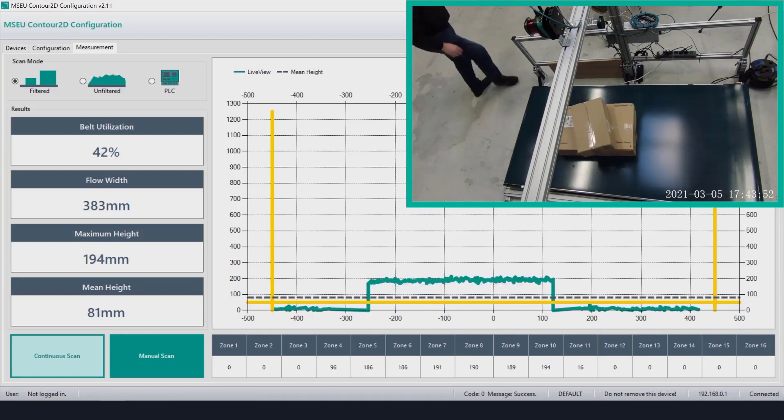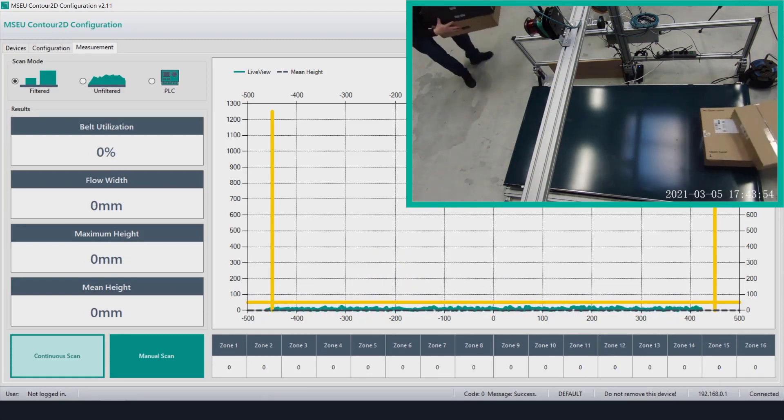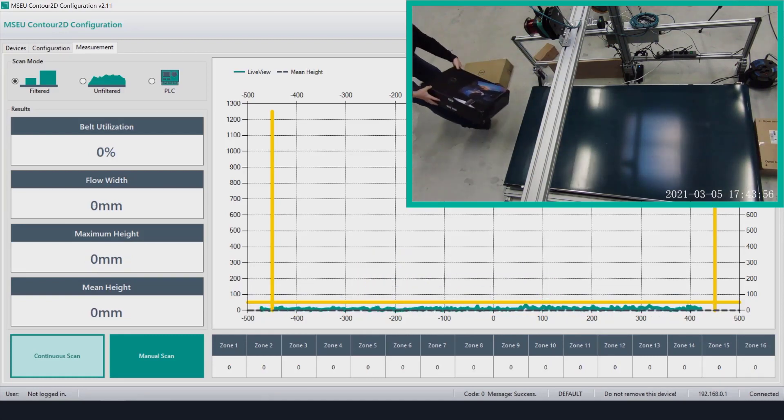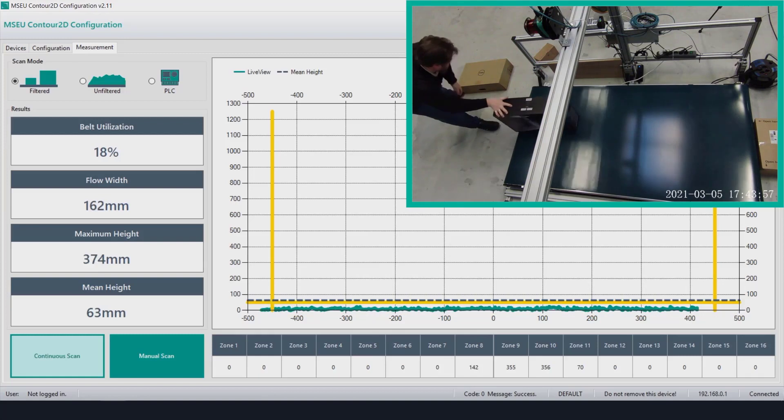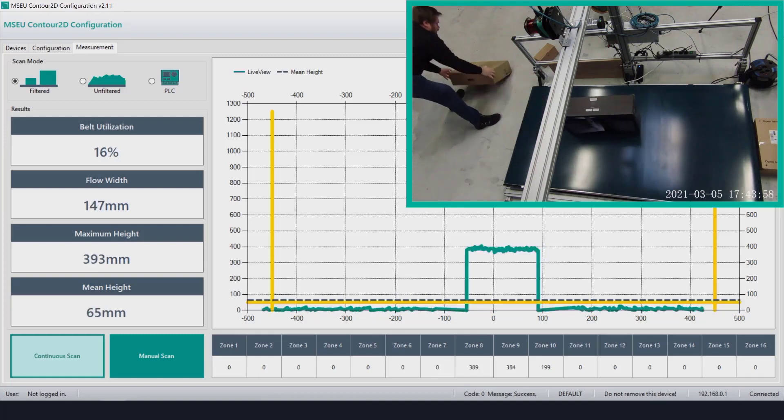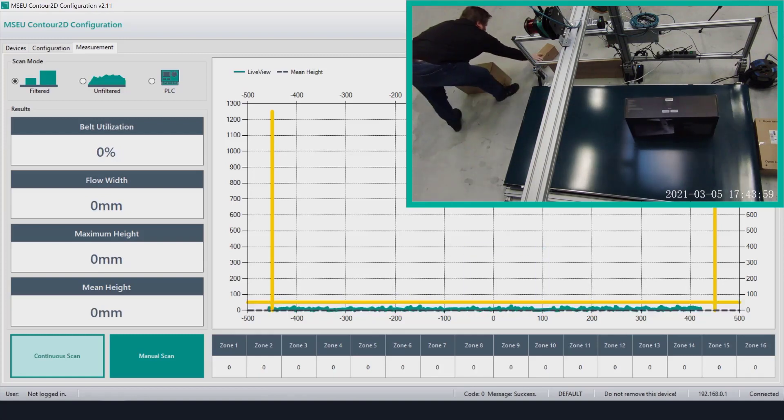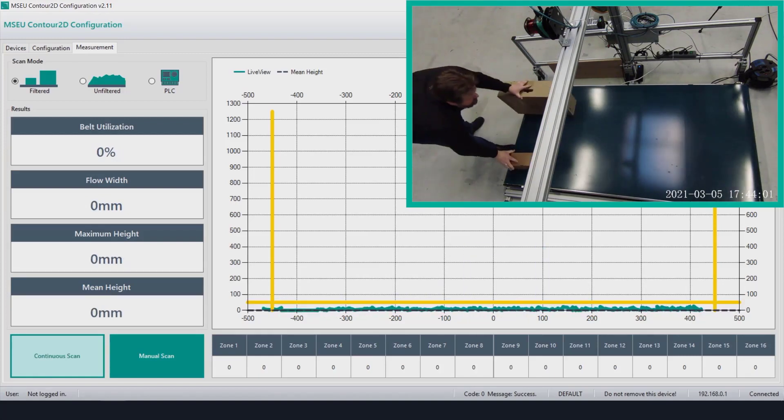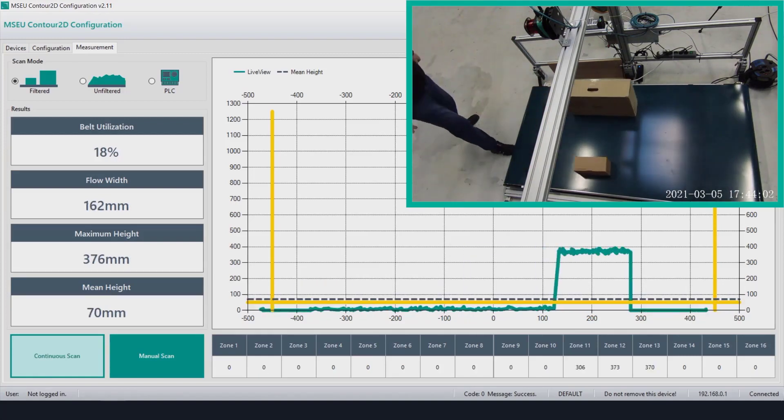If you look in the top left corner of the software you will see the first scan mode selected is filtered. What this does is suppress the edges of each package. Shadows are detected and filtered out.